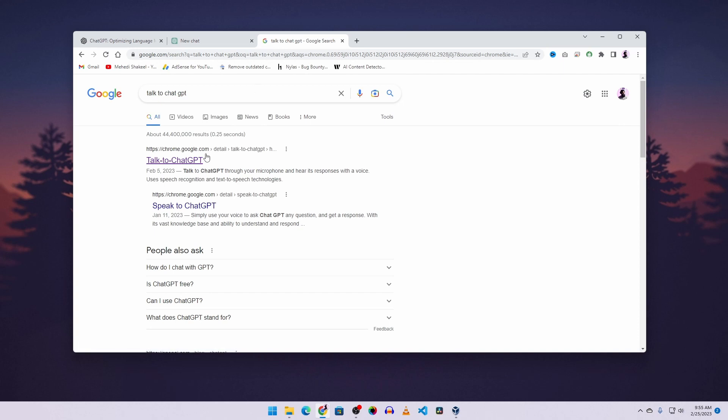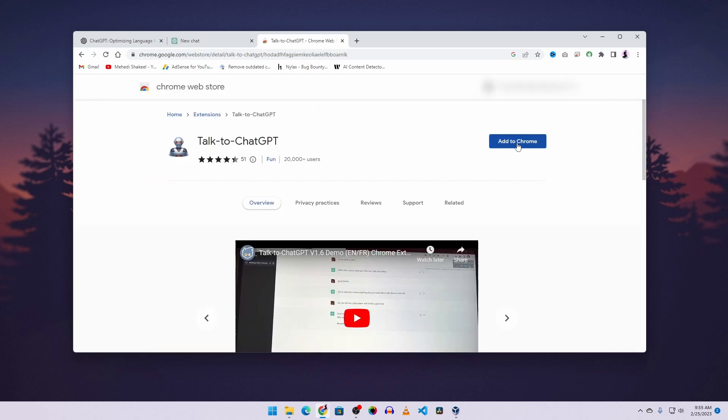You'll get this link with a Chrome extension named 'Talk to ChatGPT'. Click on this link, then click on the 'Add to Chrome' button, then click 'Add Extension'.